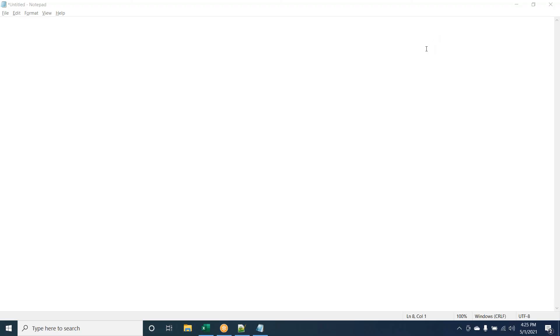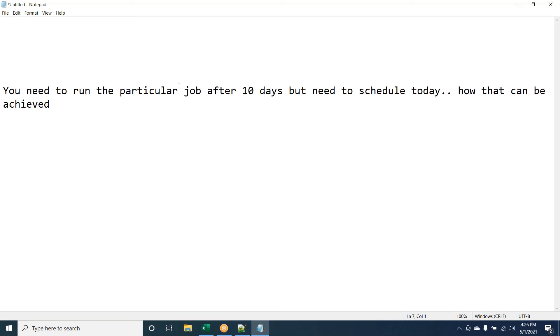In my training from an institute where we didn't have Endevor tools, we used the program IGYCRCTL for compile and HEWL for link-edit. So we need to do both steps, whether or not you have a sub-program or it is a normal program.